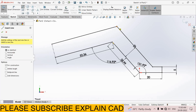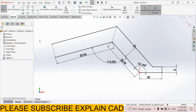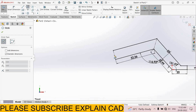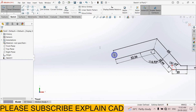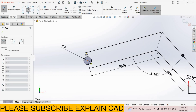Now we will create this circle — this is diameter 6 mm. Select circle command, diameter 6 mm, right click, select option. Now select arc center point arc. Select this point as center point, select this point and draw one arc here.